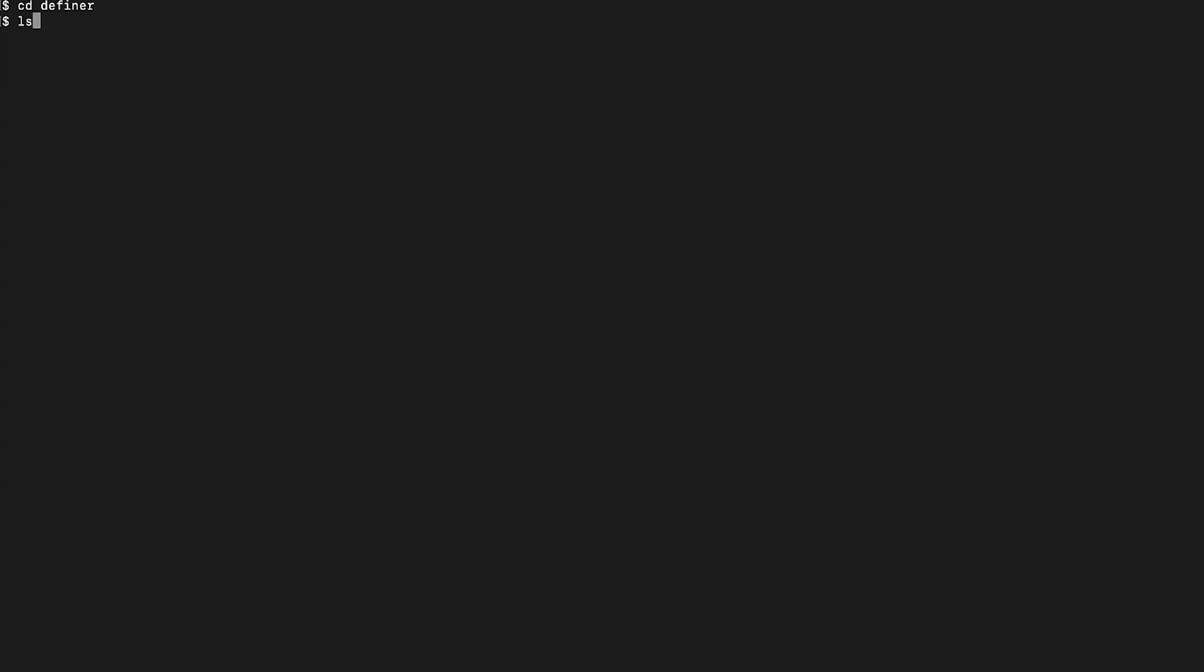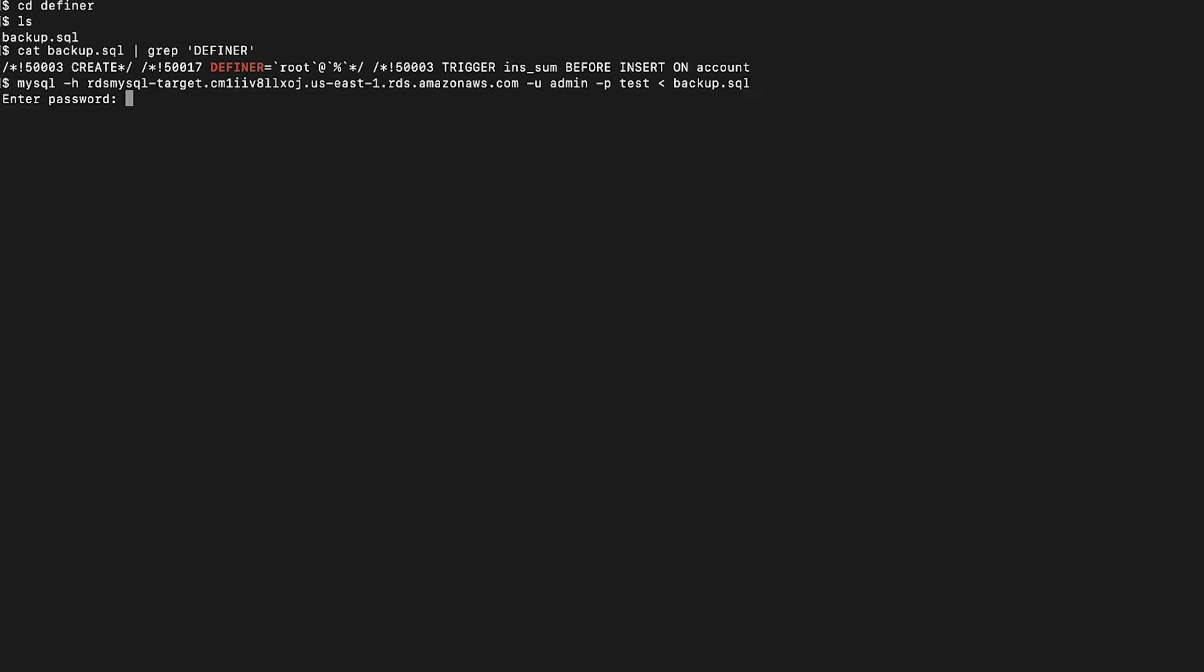I am navigating to the SQL file location on my EC2. Here is the occurrence. When trying to import the backup file to the destination, I get the Definer error access denied because the user is not in the destination database.